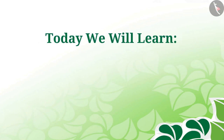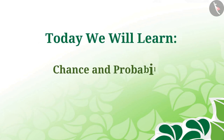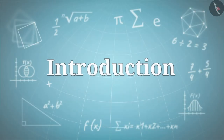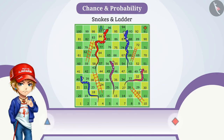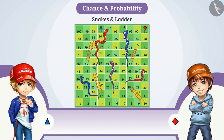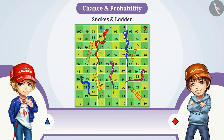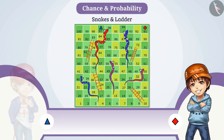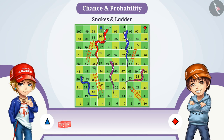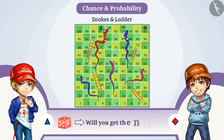Today we will learn about chance and probability. Suppose you are playing a game of snakes and ladders with your friend. You have to walk only three places to win and it is your turn to throw the dice. If you throw the dice, will you get the number 3?